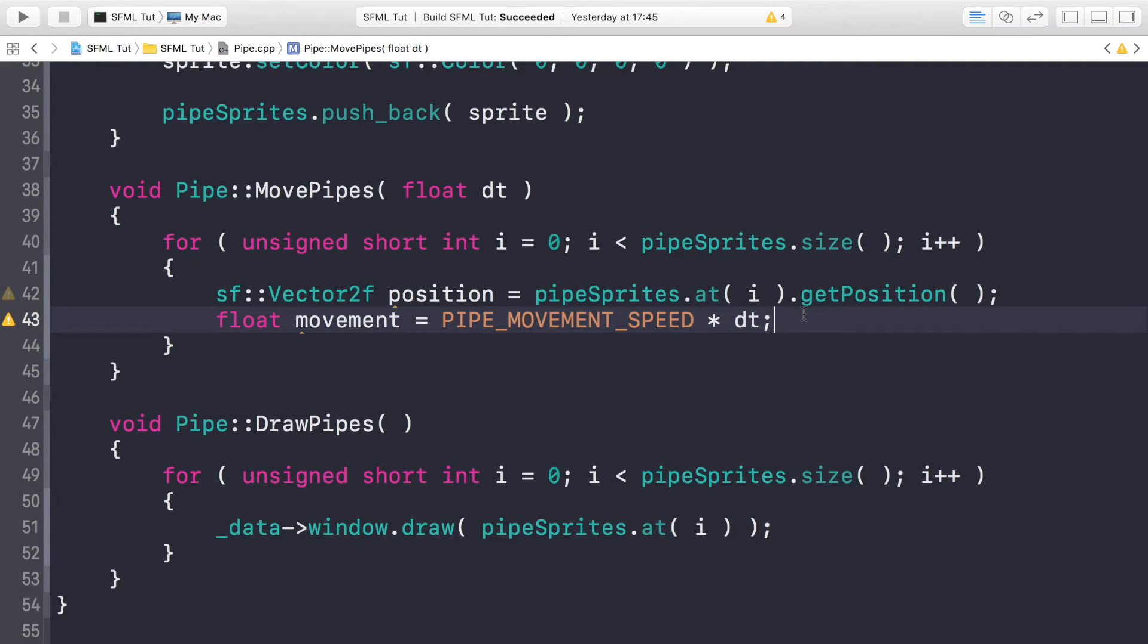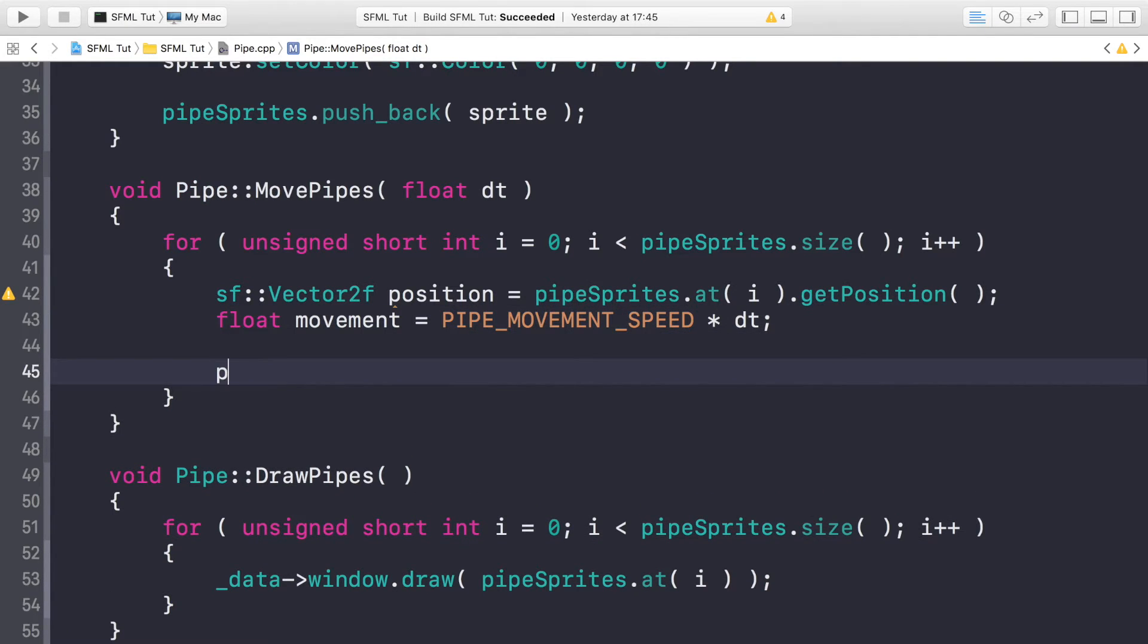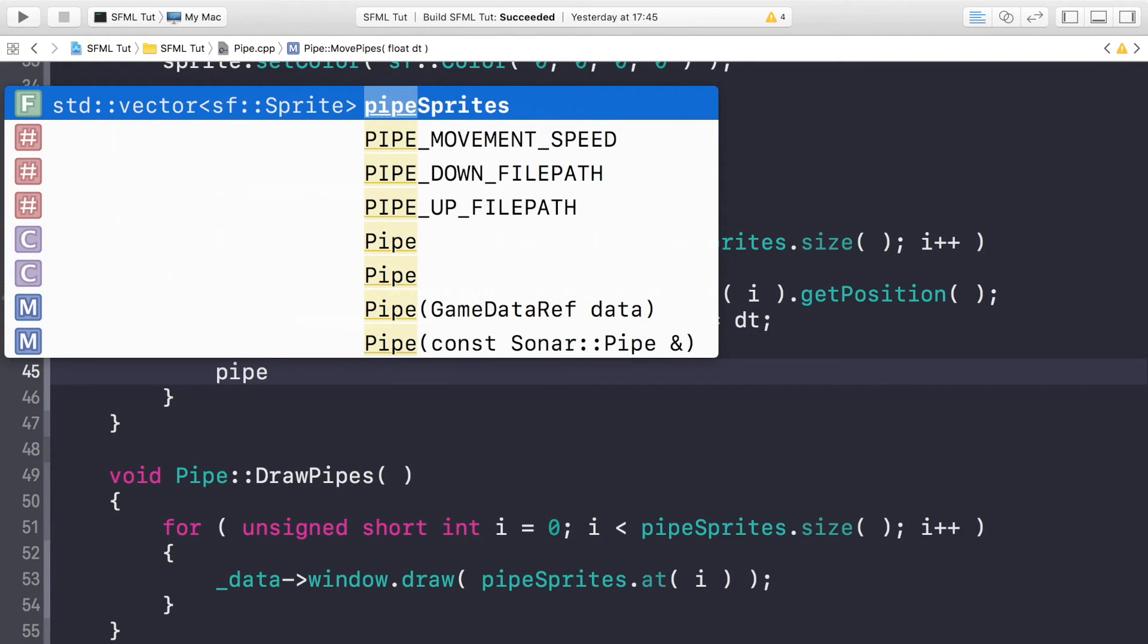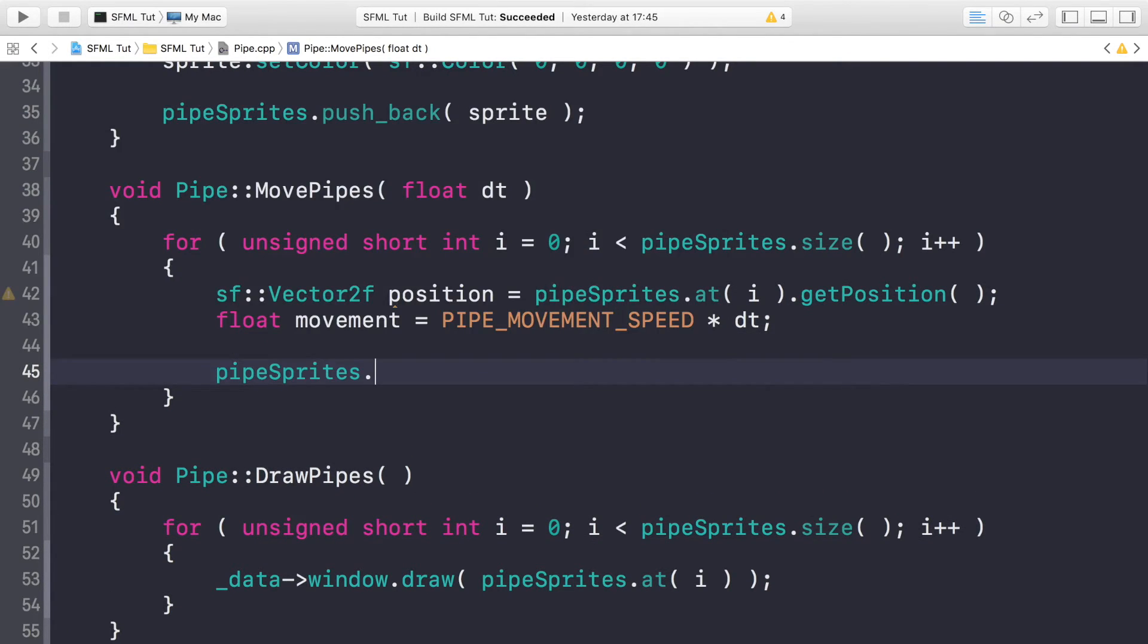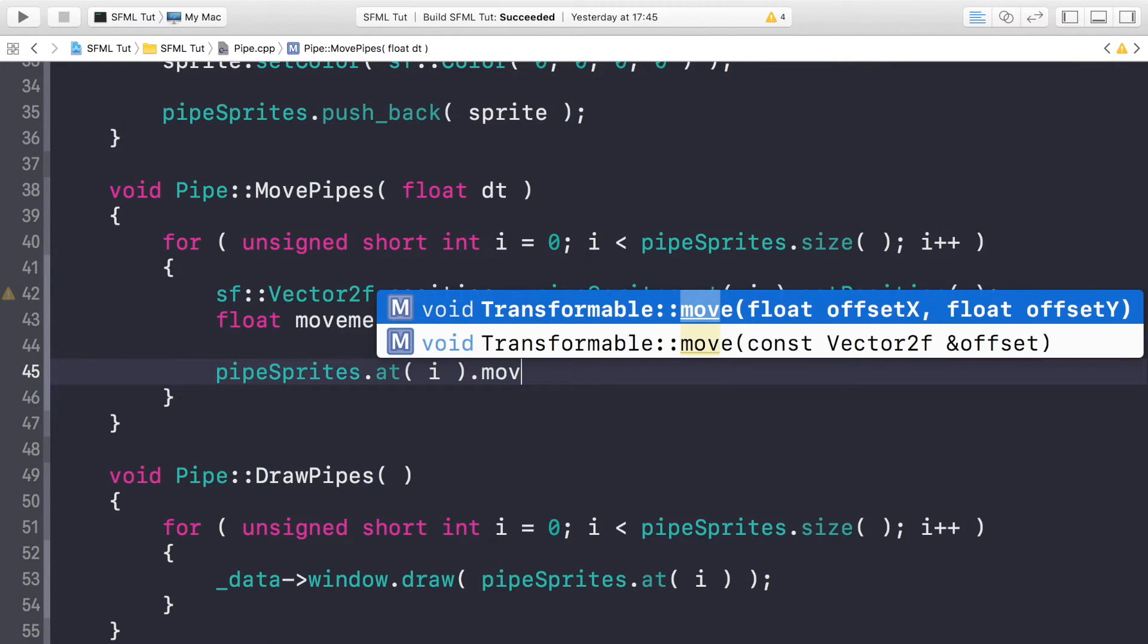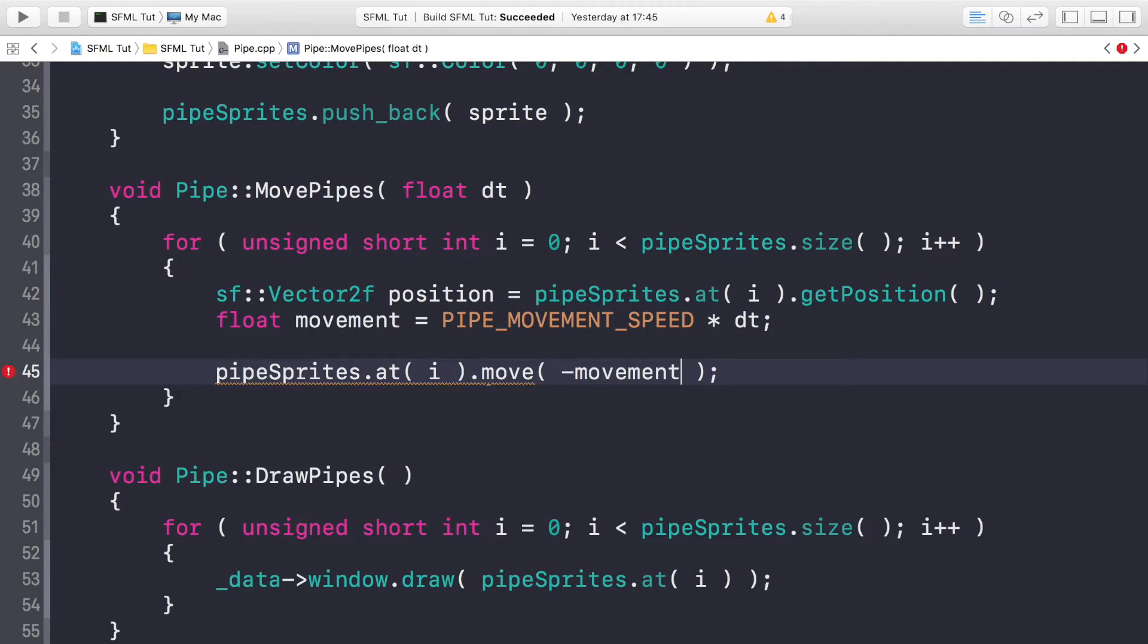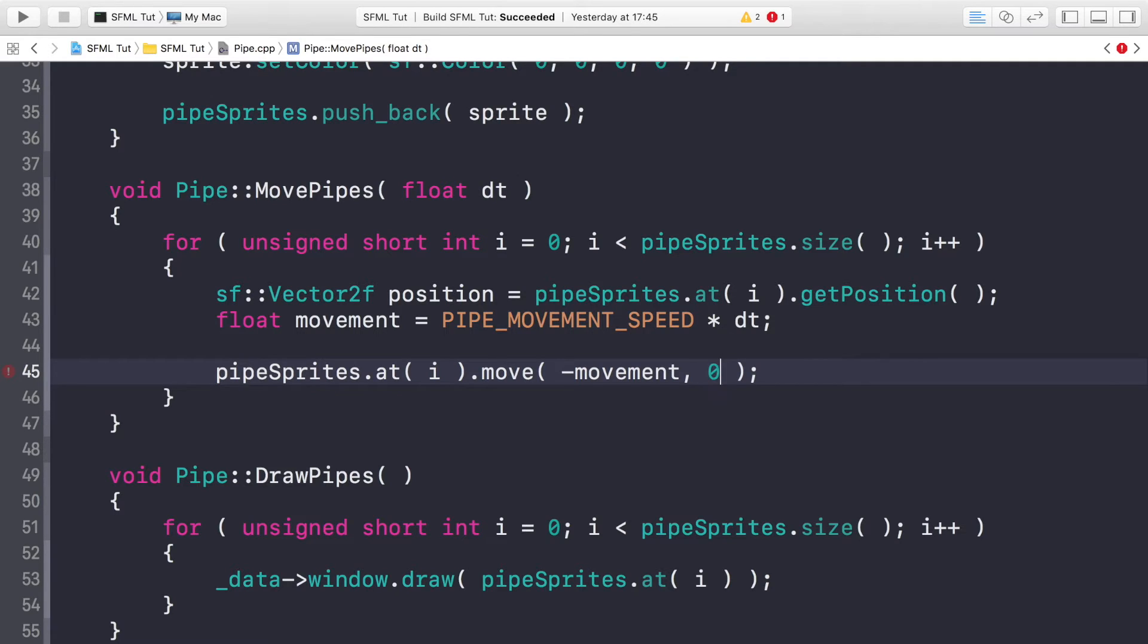The last thing we need to do is pipeSprites.at(i).move, and we're just moving it minus movement in the x-axis, because the minus number moves it to the left in the horizontal direction, and zero in the y-axis. So that's it for the pipe class for this video.